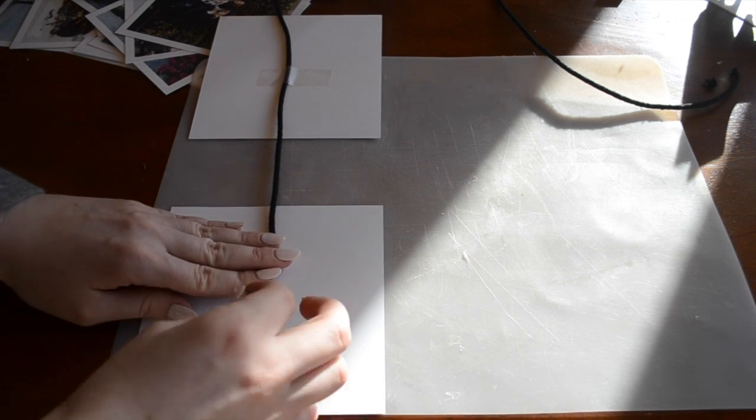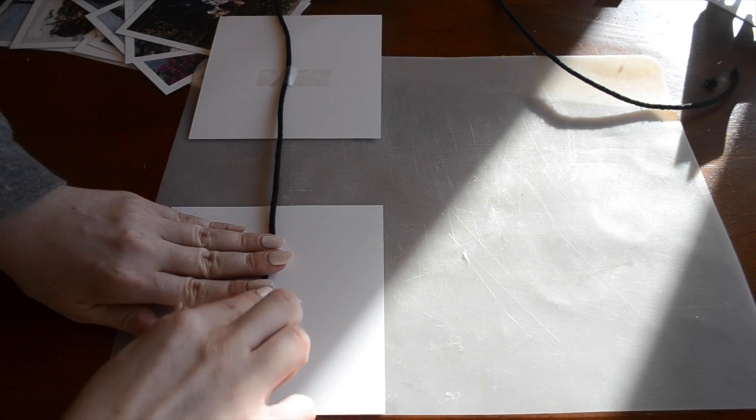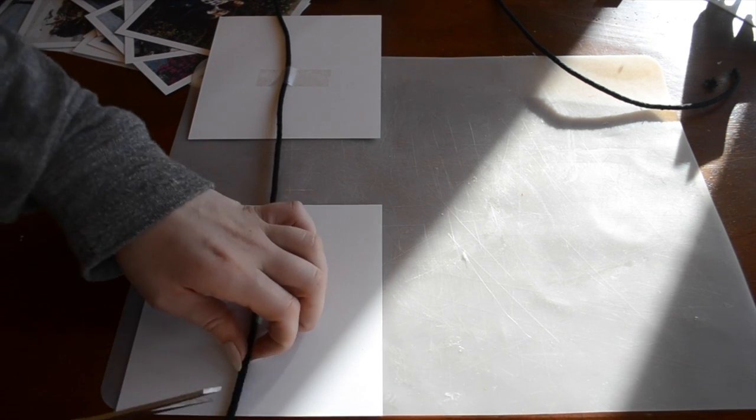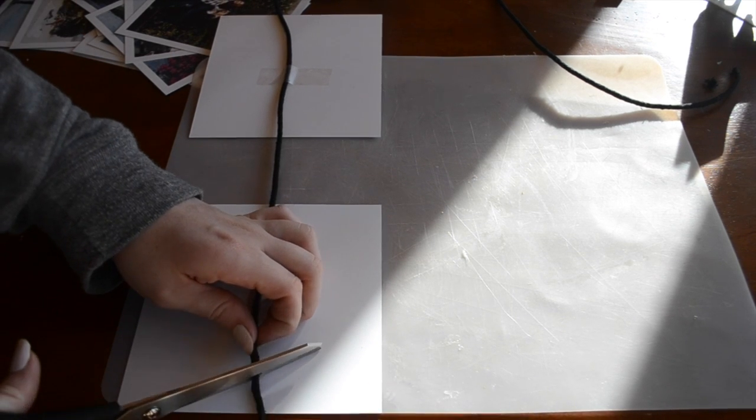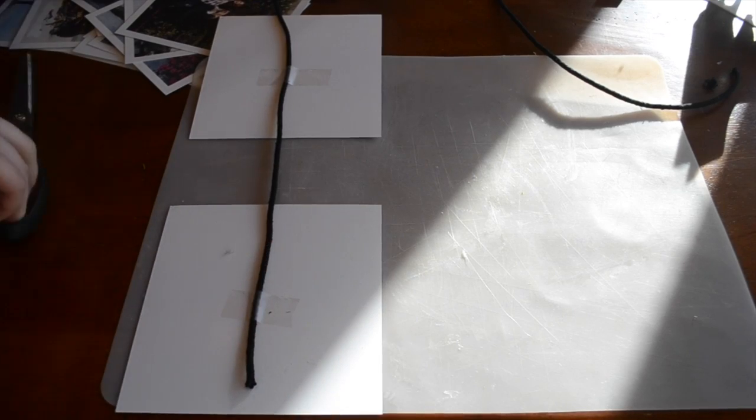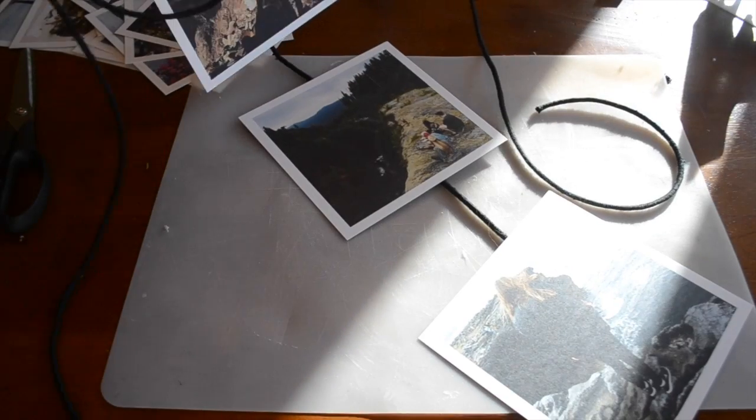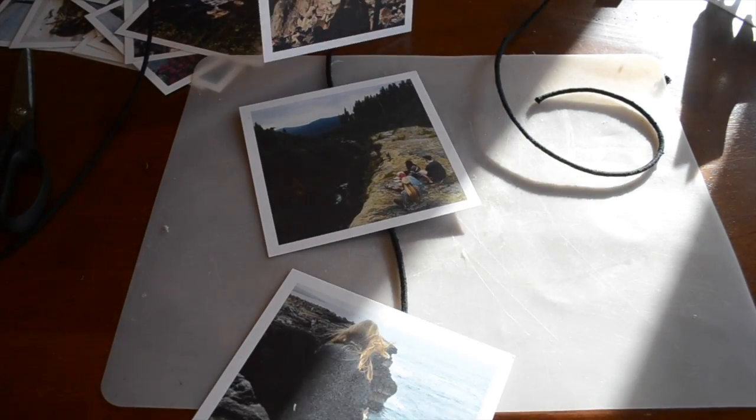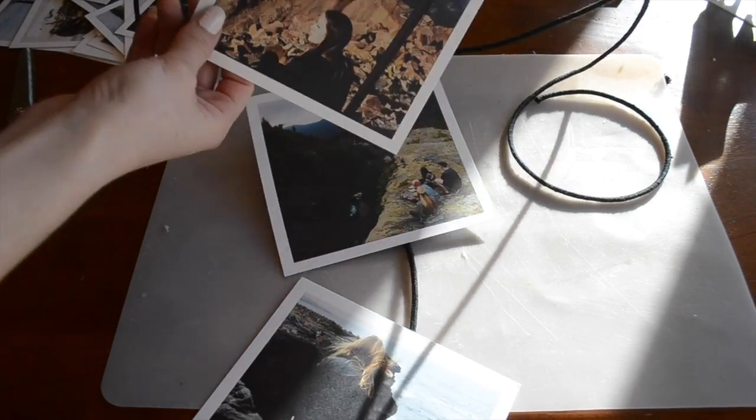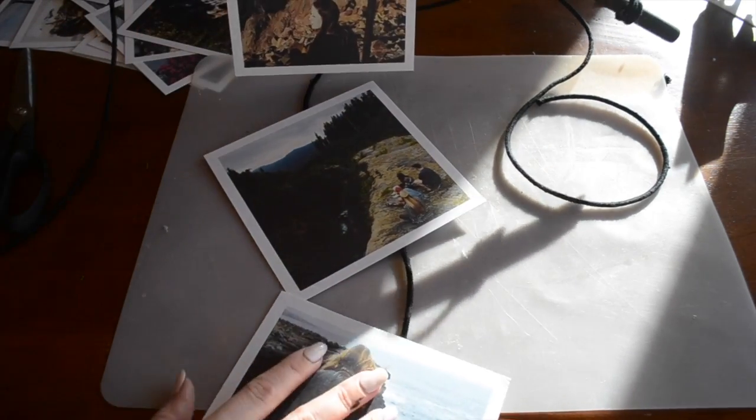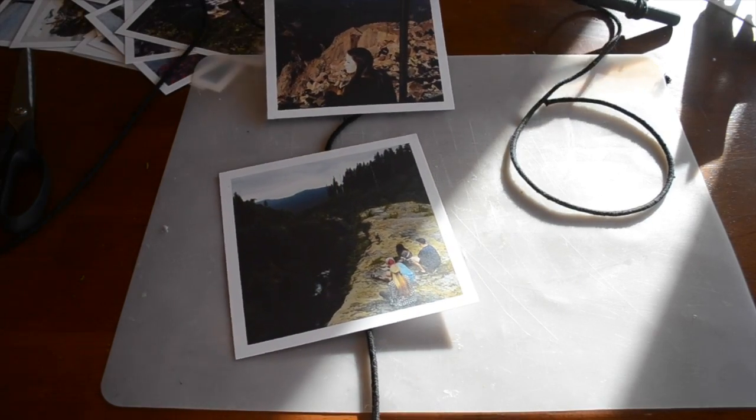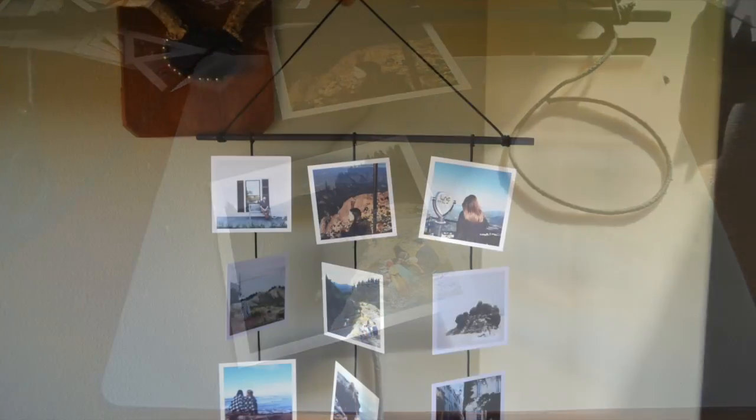So now as you can see I have a little bit extra cord so I'm just going to go ahead and trim this and there's what the first length of images looks like. So now I'm going to go ahead and add the rest of my photos and I'll show you what this looks like hanging up. Thanks for watching guys.